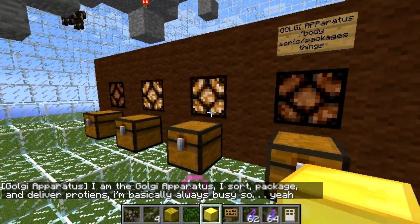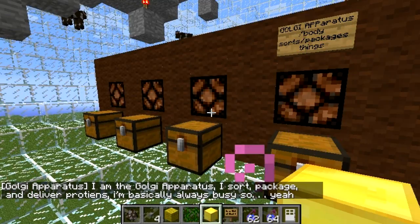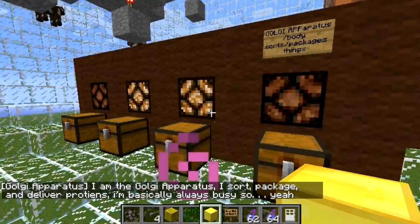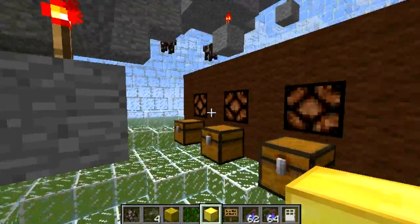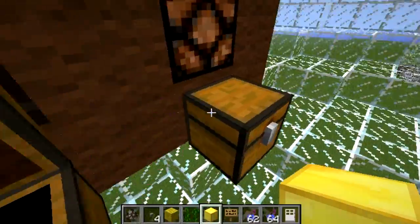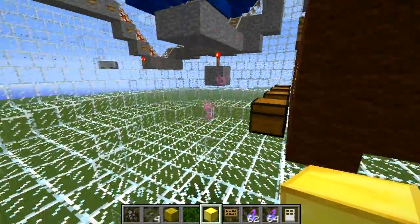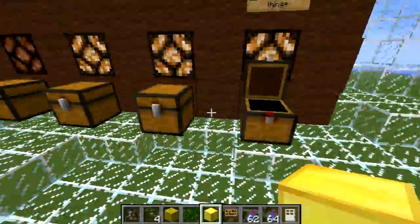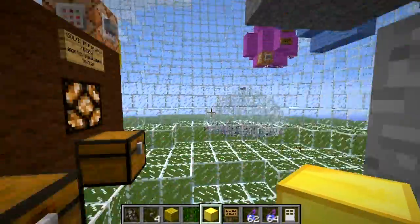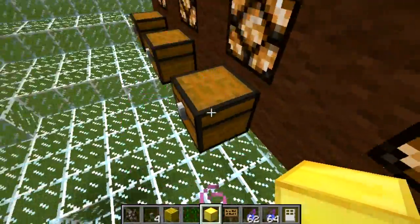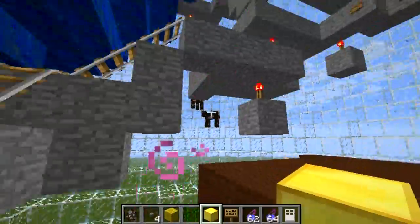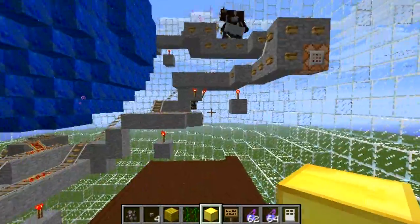The Golgi apparatus says: I'm the Golgi apparatus, I sort, package, and deliver proteins — I'm basically always busy. Well, he's doing a good job sorting. There's a bunch of different types of proteins. By the way, meat itself isn't just protein, it contains protein. I don't have an item in this that says protein, so my protein is represented by meat, or cows.